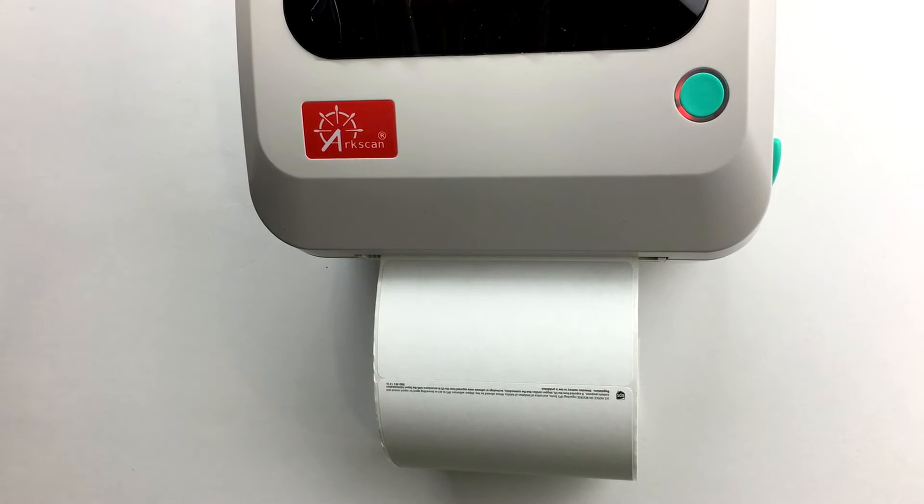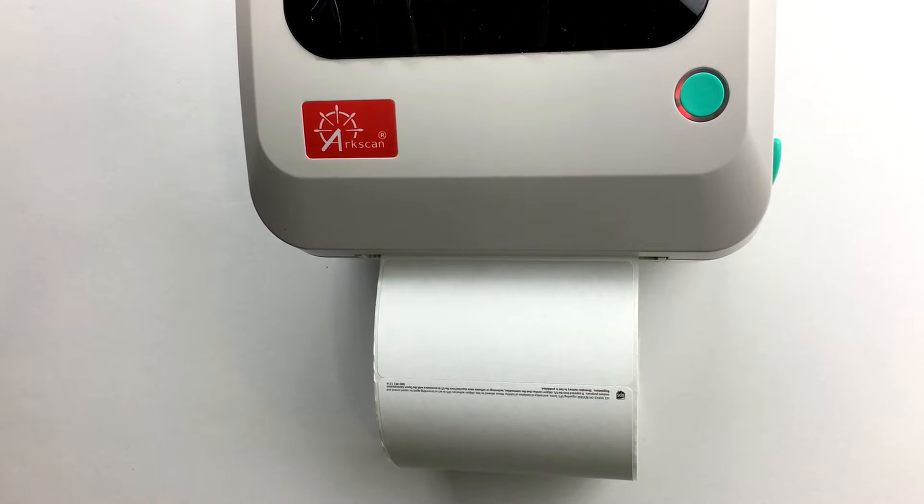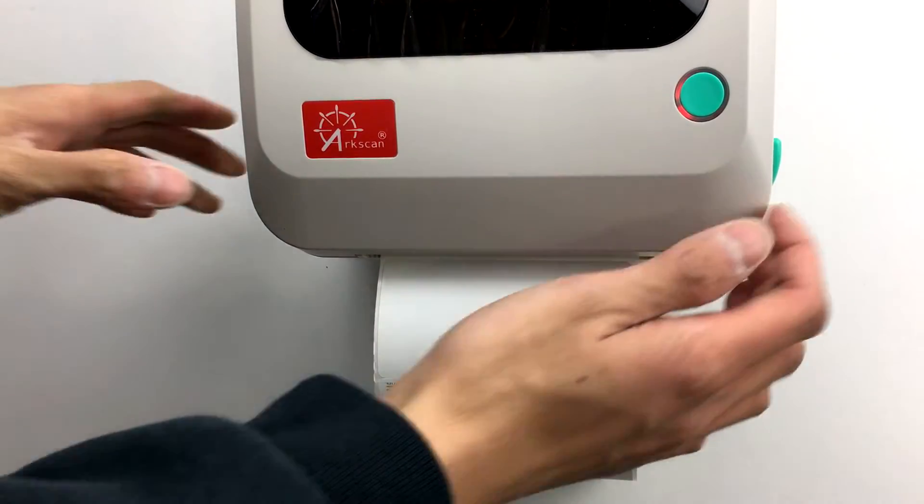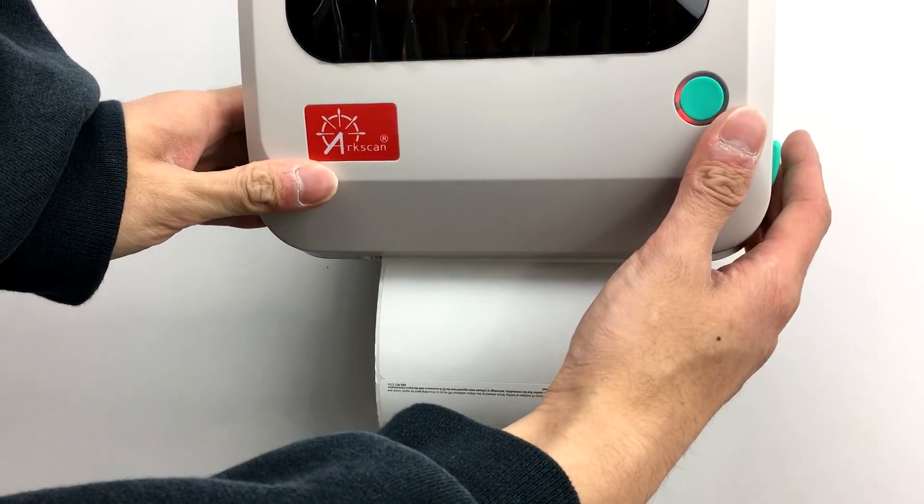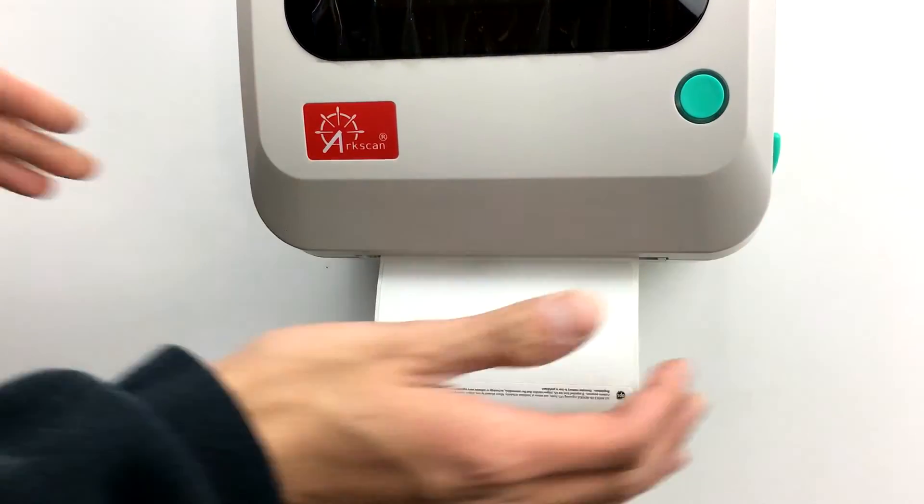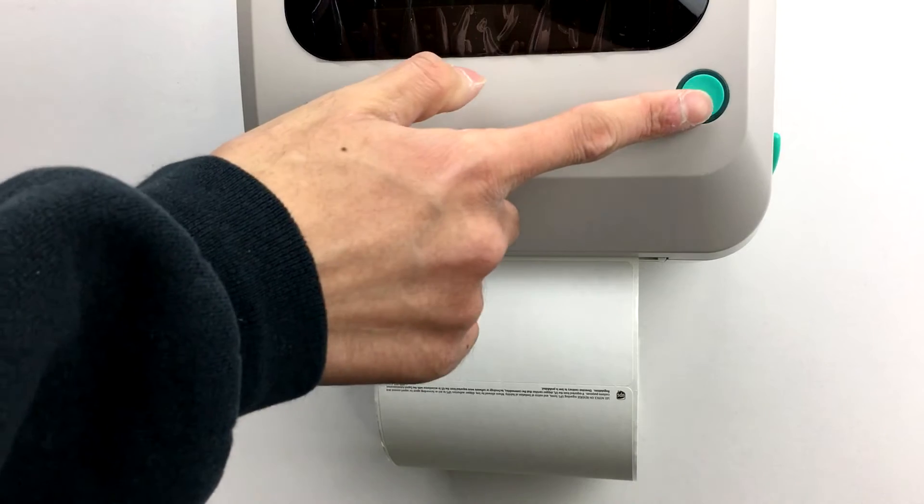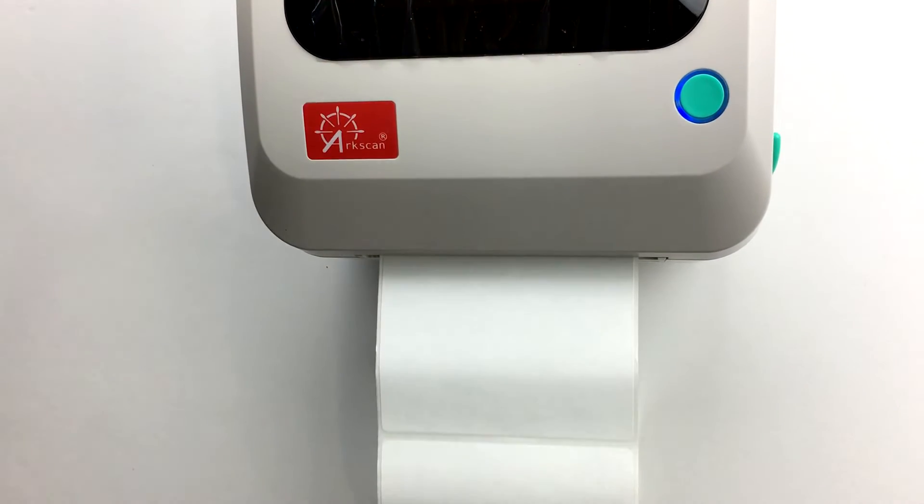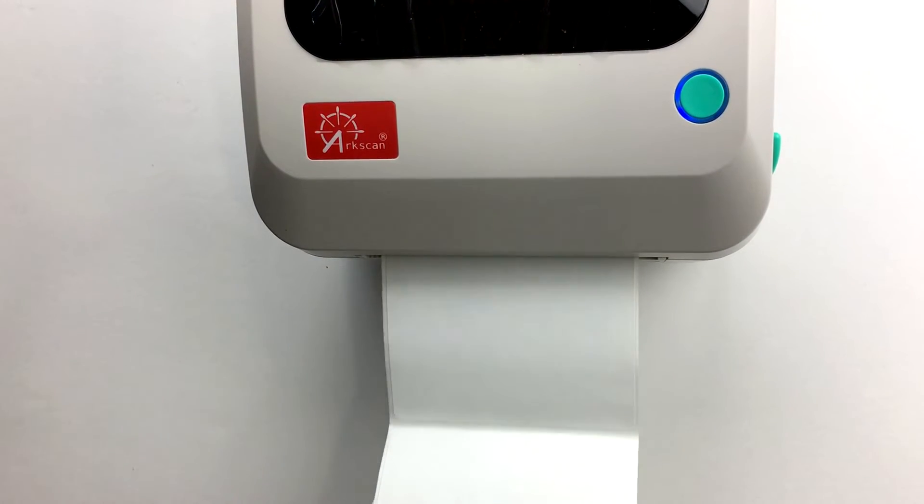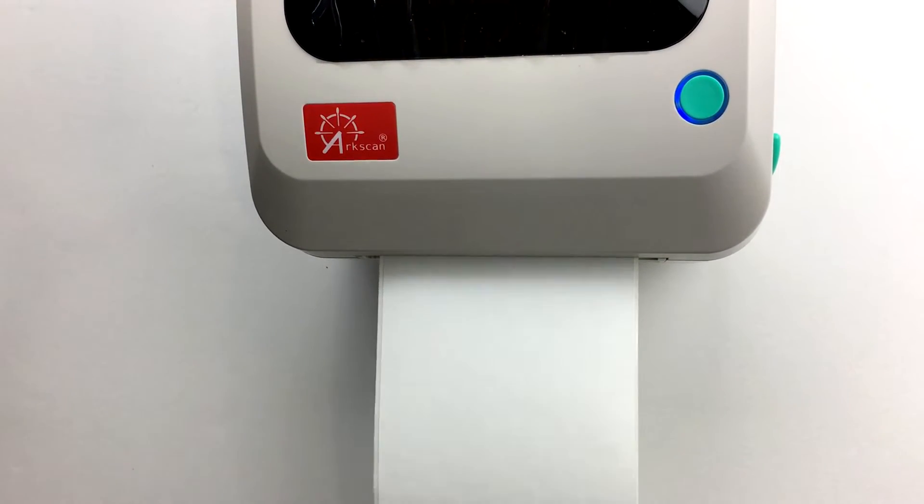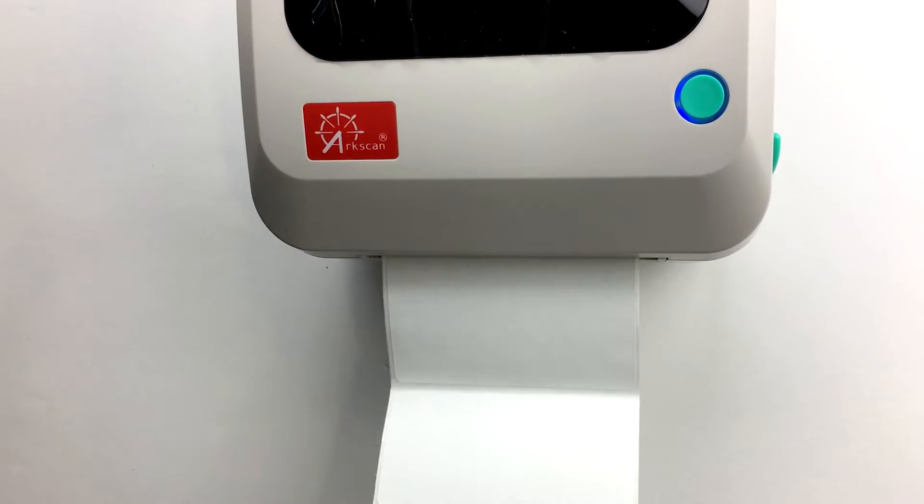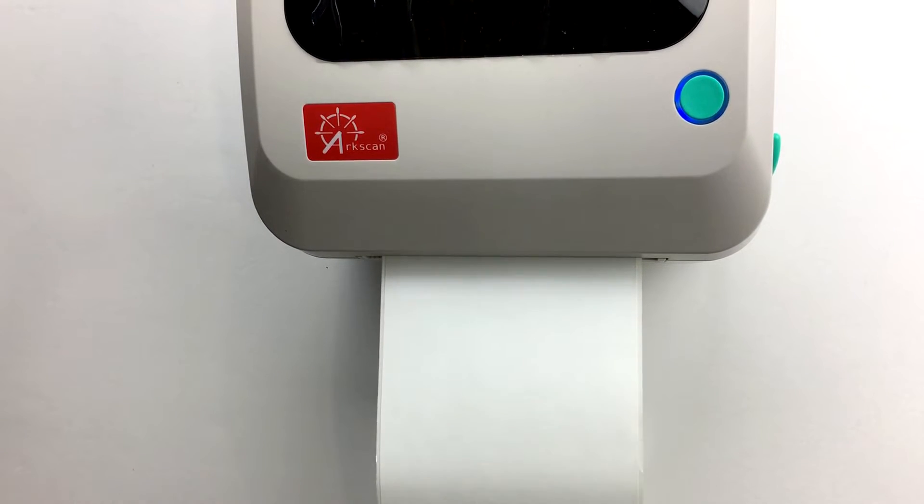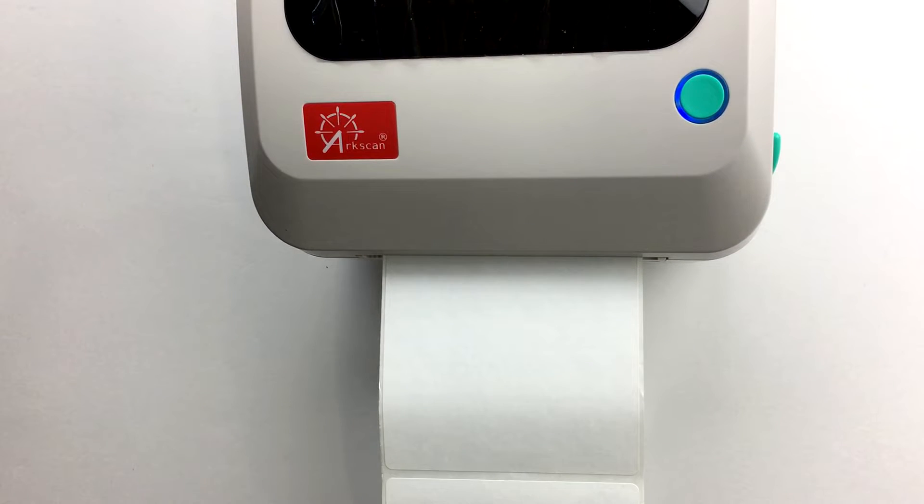If nothing happens, double check to make sure that your printer is properly closed. Press on the cover until you hear a click from the cover snapping into place. Press the button again and it should dispense a label from your printer. The blue light indicates that your printer is ready to dispense or print out labels. A red light usually indicates that something went wrong or your printer cover isn't properly closed.